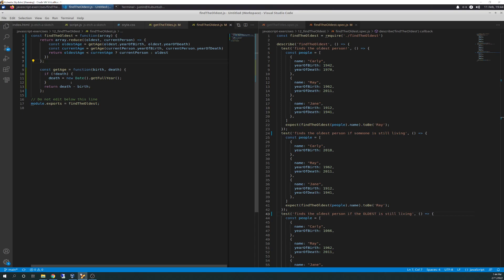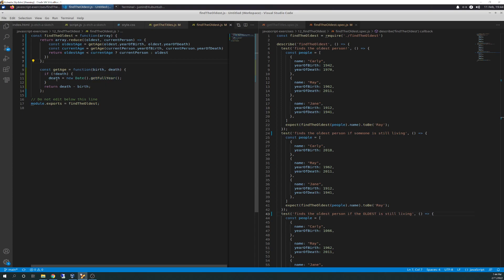So that new date is gonna add that date constructor on there for today's date. And then get full year looks like that's gets the year. Okay. So that's another internal function to JavaScript, not customized, not coded out. It gets the year using local time. And that then gets appended to the variable death and returns the value of death minus birth. And so that makes sense.